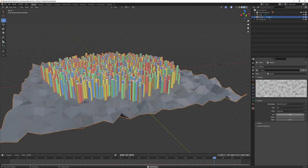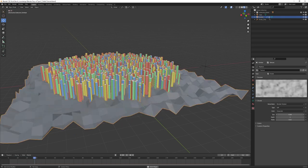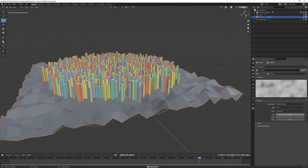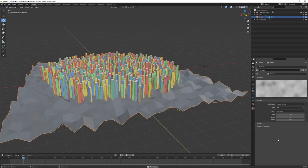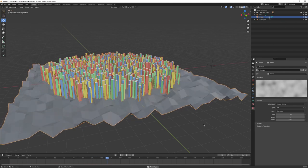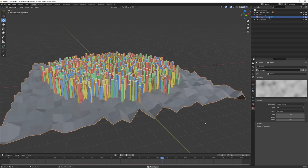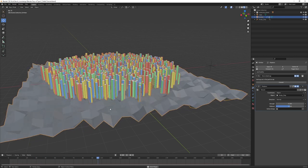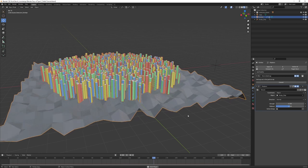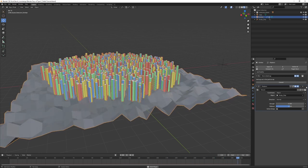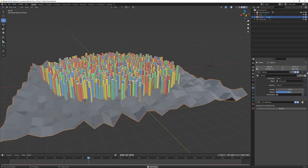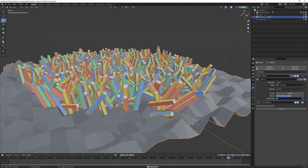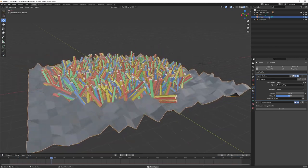Coming back to your textures you can increase the scale. Come back to the modifiers and you'll see that our plants are not responding to this movement at all. But that's just because of the stacking order - the displacement modifier has to be above the particles. And now all of a sudden these plants are now responding to the underlying geometry.